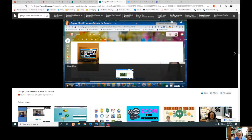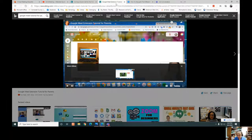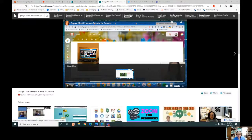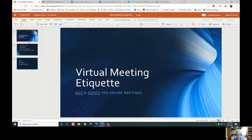Now that we have an idea of how the different platforms work, we need to talk about virtual meeting etiquette. Virtual meeting etiquette is a whole new ballgame compared to in-person meetings. Here are seven simple virtual meeting etiquette rules and tips — some do's and don'ts for online meetings.